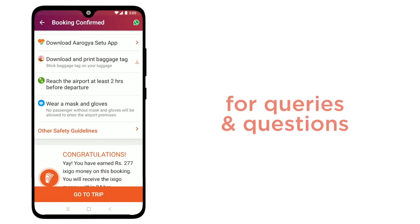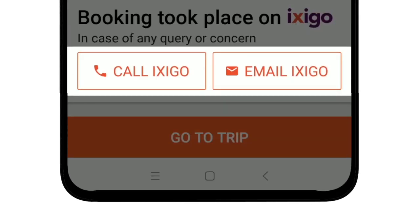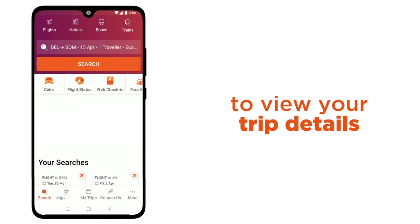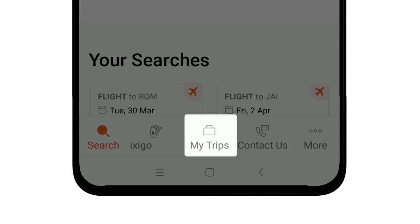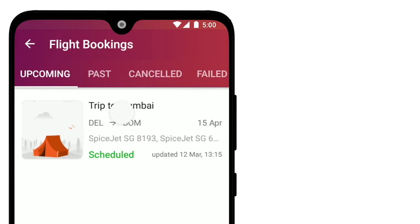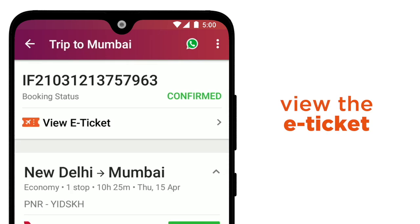For queries and questions, click on either the Call Ixigo or Email Ixigo icon below to connect with our customer service. To view your trip details any time later, simply go to the app home screen and then click on the Trip section. And you can view the e-ticket too.